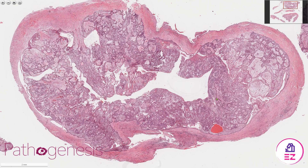With a unicystic ameloblastoma, typically they respond well to simple enucleation rather than the more aggressive treatments that might be used for a conventional type.